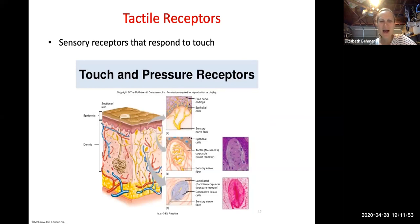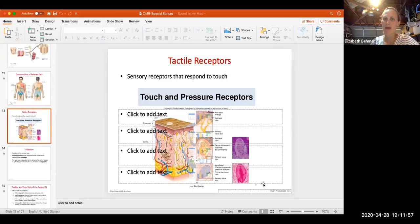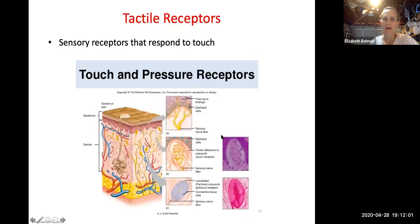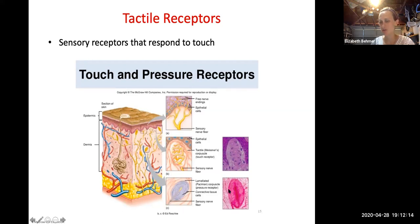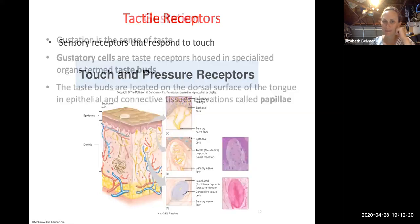Tactile receptors respond to touch and pressure. You may remember Meissner's corpuscles and Pacinian corpuscles from histology — these are deep touch and pressure receptors located in the skin.